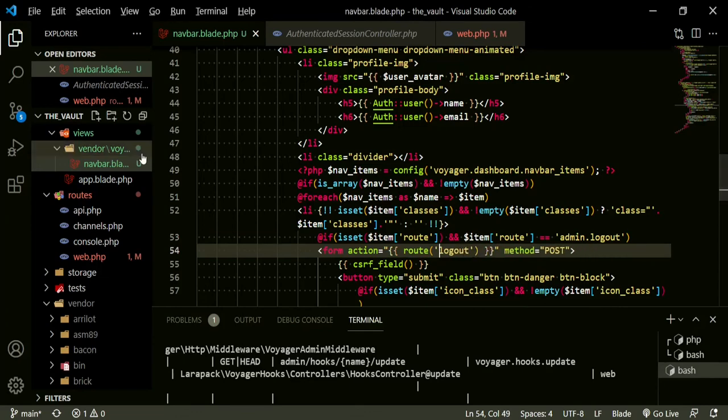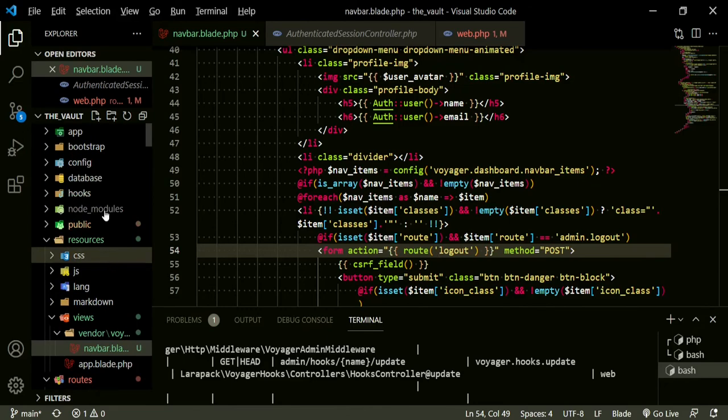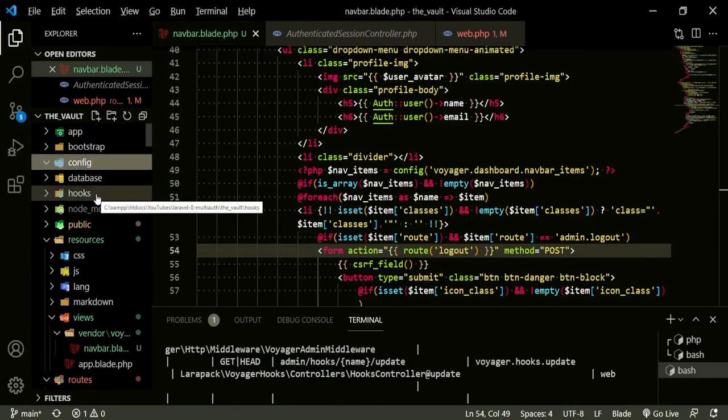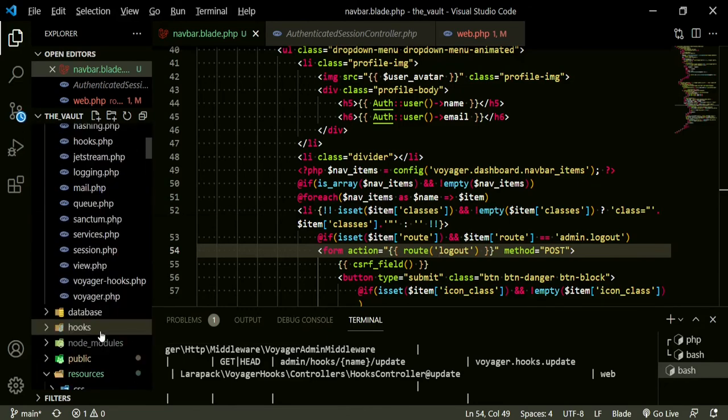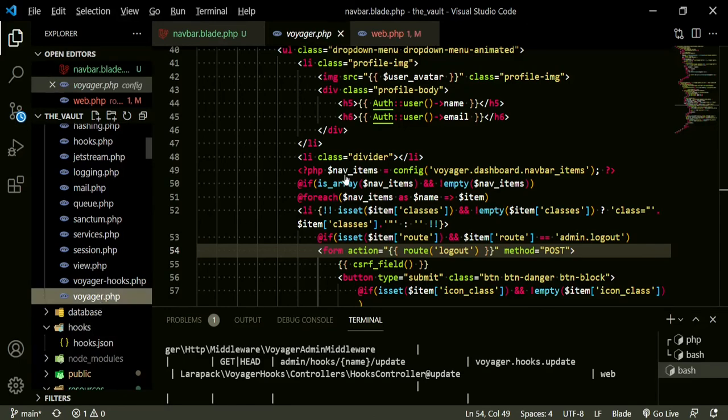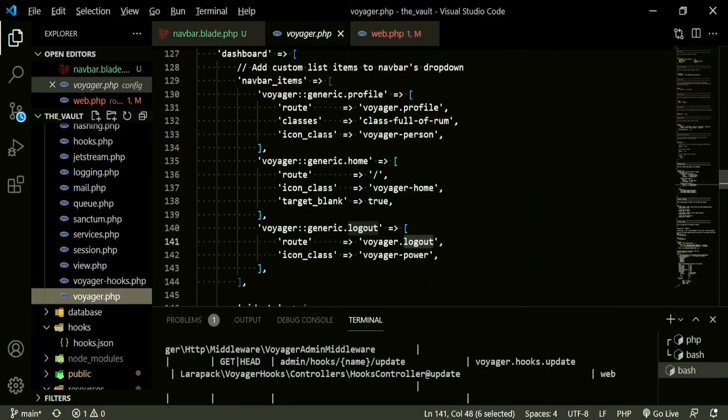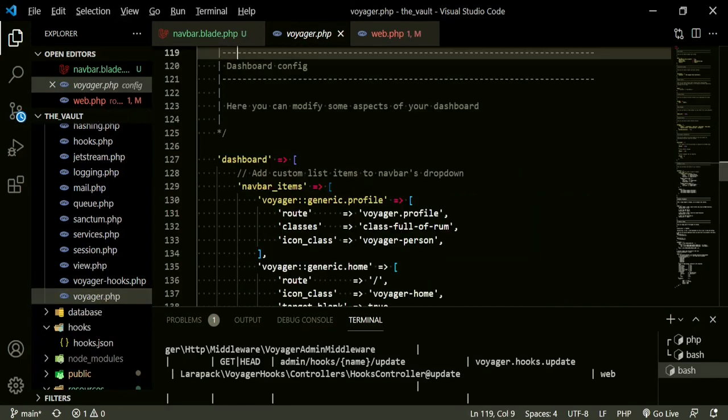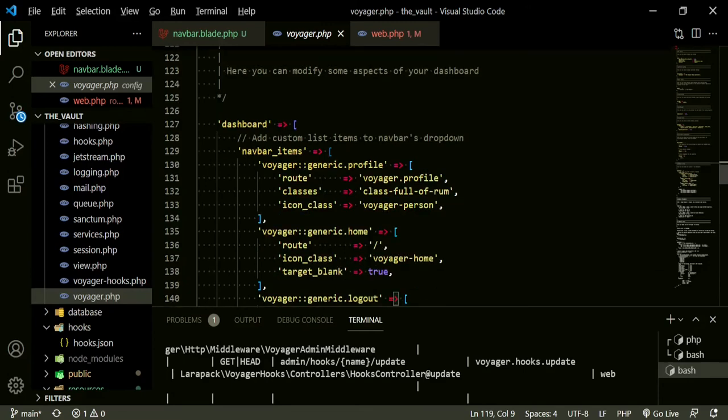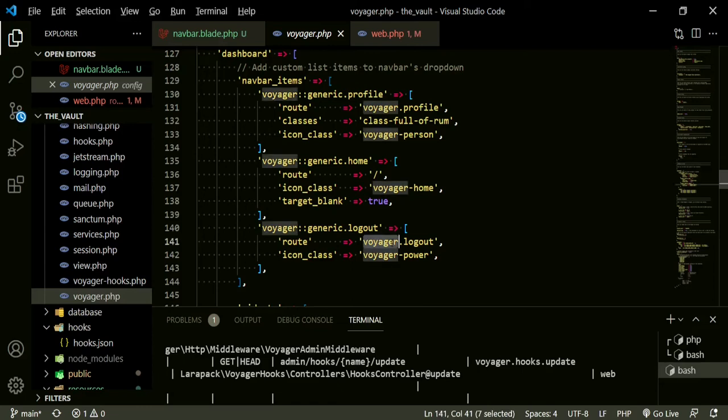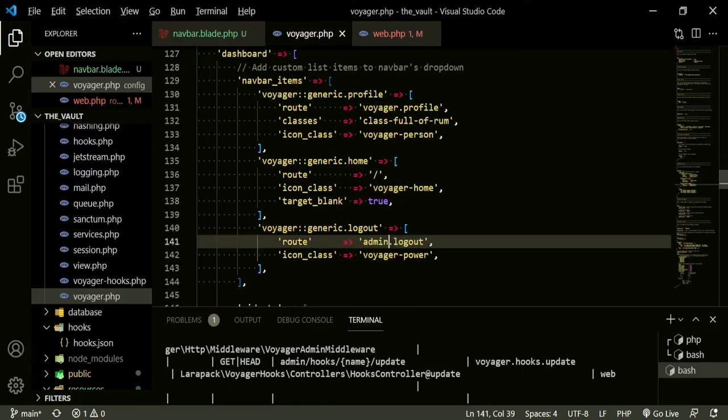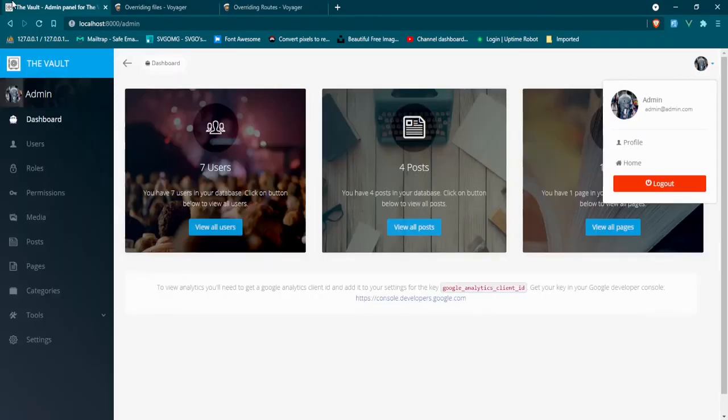There's one more thing that we need to do. If we head up to the config folder and the voyager config file, if you come down to the dashboard config, you'll see we have the voyager generic.logout. So in here now we can just put admin.logout because that's the name of the route now.